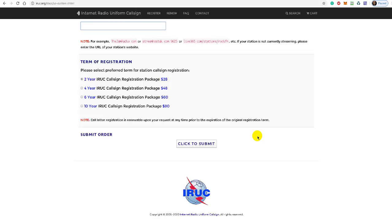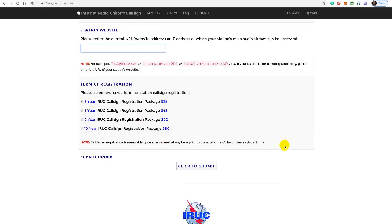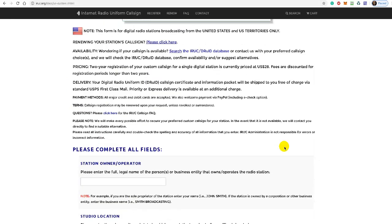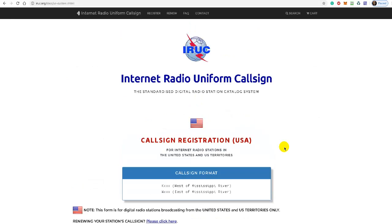And in about three days time, maybe less—you can choose to have it overnight I believe—but three days is not long to wait, and you will receive a certificate and your station ID is yours for this term, whatever term you selected up here.